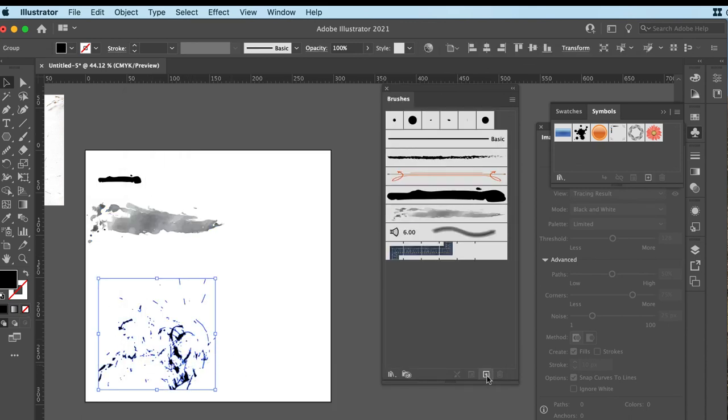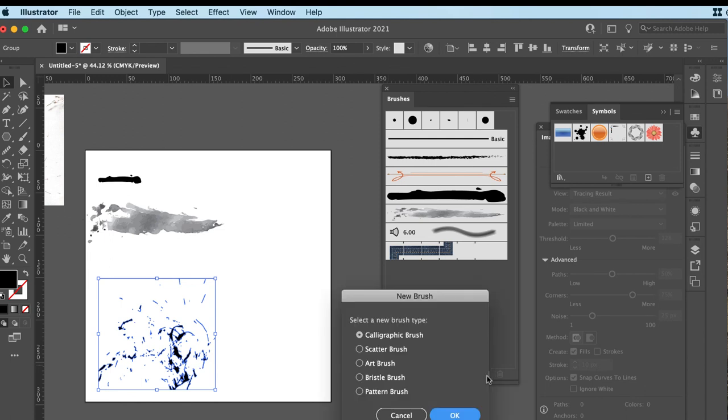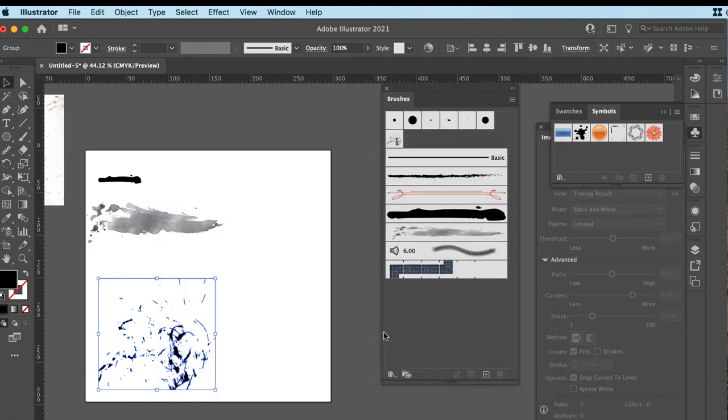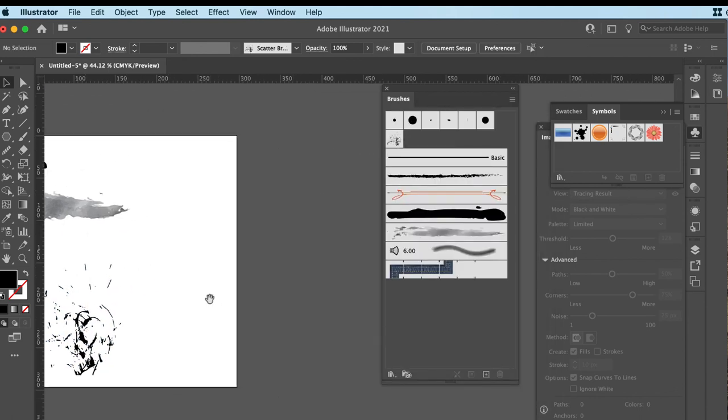And this one, as I said, I'm going to make this into a different kind of brush. So I'm going to go new brush, scatter brush, and I'm not going to go through all the options again in this one, but just have a play around with it and you'll see it pops that up here.